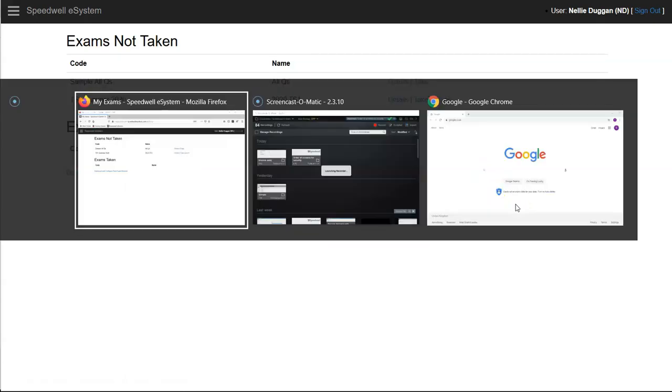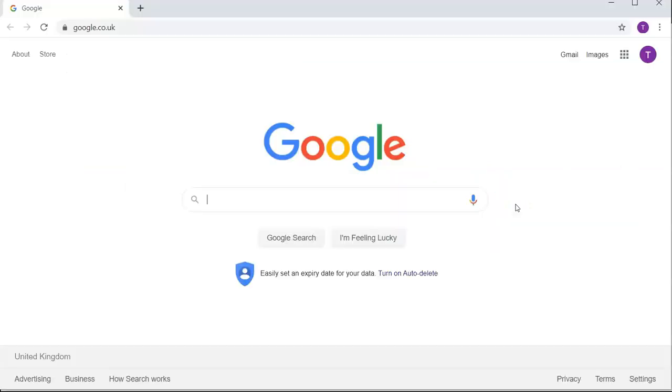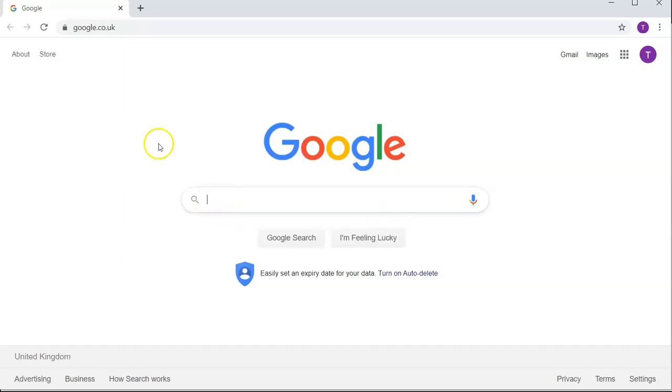So before we switch to secure we note the student can navigate away, they can use a search engine, they can start another browser and this will apply if they're taking the exam without using secure mode.